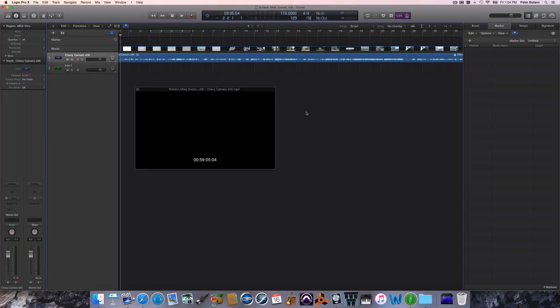Hey, it's Peter from the Film Scoring Department. I'm going to be using markers to establish a tempo map here in Logic Pro to compose to. This is also known as laying out a cue.